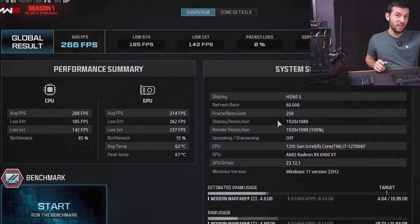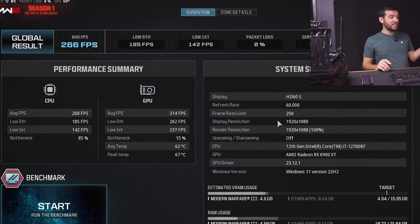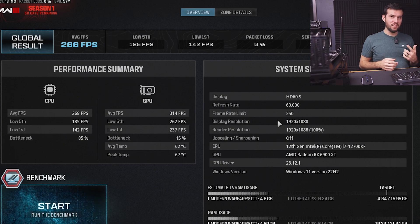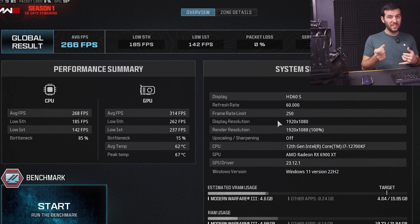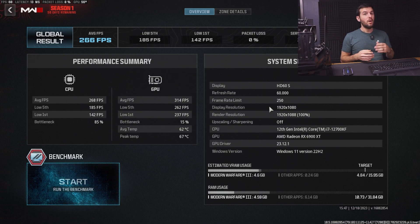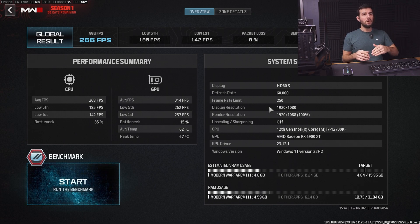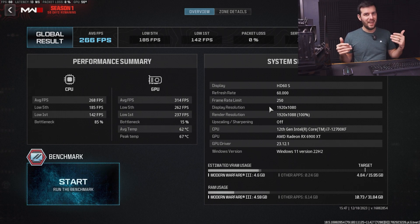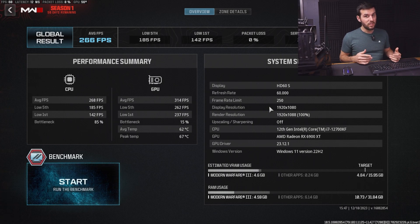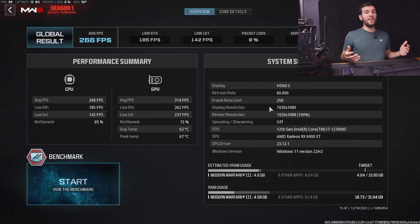We ran the benchmark and it actually made a little bit of a difference. We averaged 266 FPS with a low of 185, which is only slightly above the previous result, and the low 1st was at 142 — both a couple percent higher than before. So let's run the Warzone and multiplayer tests again and see if that changes anything there too.